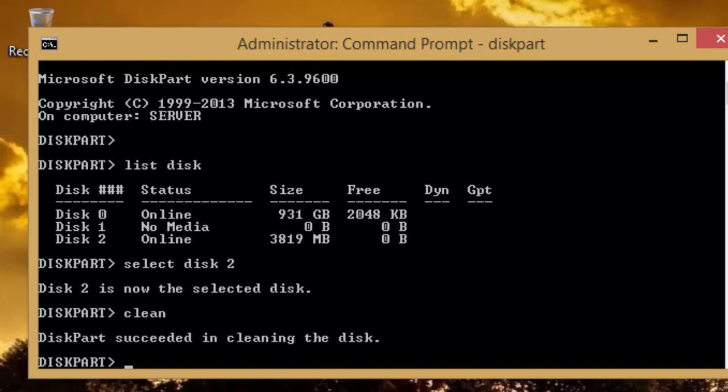If any error occurs, then you can run the clean command again. A message will appear indicating that the disk has been successfully cleaned up.